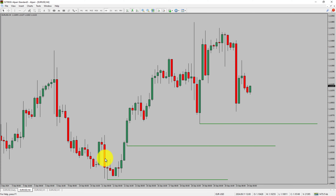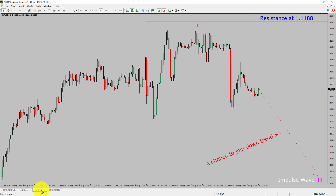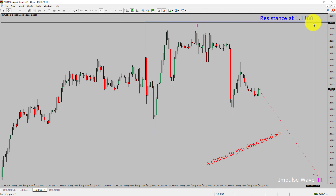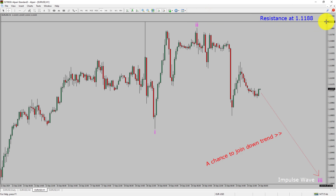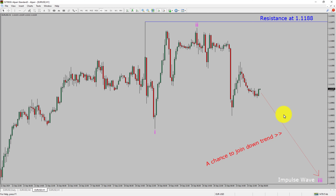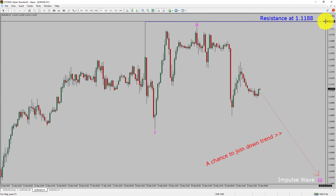Next, let us take a look at the 1-hour time frame. The trend is down in the 1-hour chart. Intraday resistance is present at the 1.188 price level. Price action is most likely going to drop to print a bearish wave 3 impulse leg, which offers a chance to join the downtrend in the EURUSD pair. A decisive bullish breakout above 1.188 resistance level is going to end the downtrend in the 1-hour chart of EURUSD.